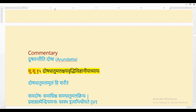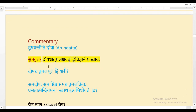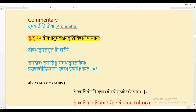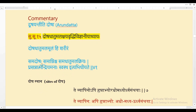In Sushruta Sutra Sthana, Chapter 15, whose name itself is Dosha Dhatu Malakshaya Vriddhi Vigyaniyam Adhyaya, Sushruta says Dosha, Dhatu and Malas are the Mula or the base for this Sharira. He defines health as: Samadosha, Samagnisha, Samadhatu Malakriyaha, Prasannatma Indriya Manaha, Swastha Ityabhidhiyate. This is the definition of health given by Ayurveda from Sushruta Samhita.